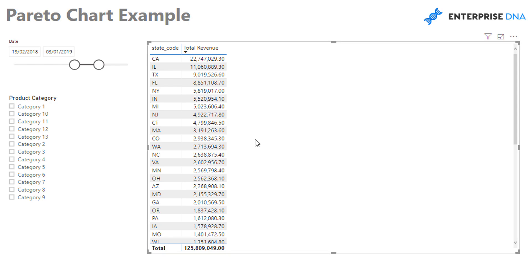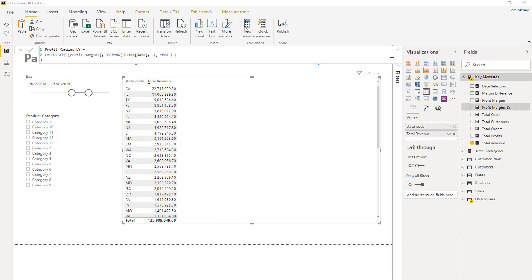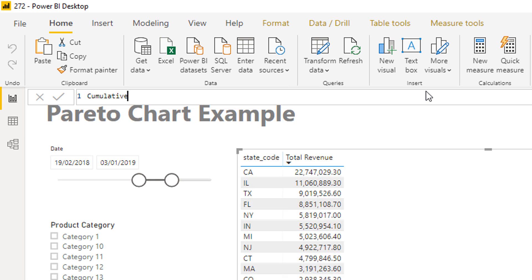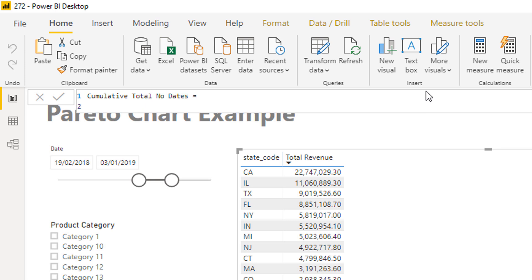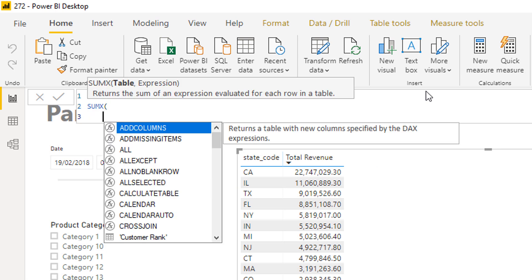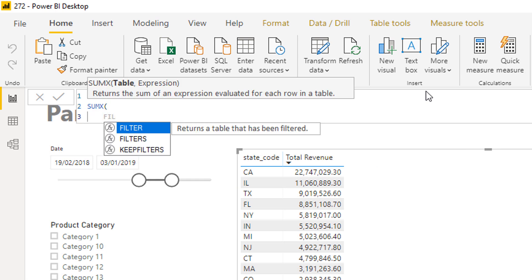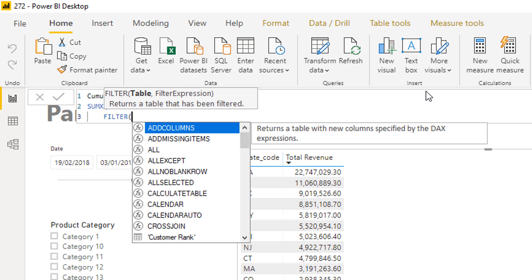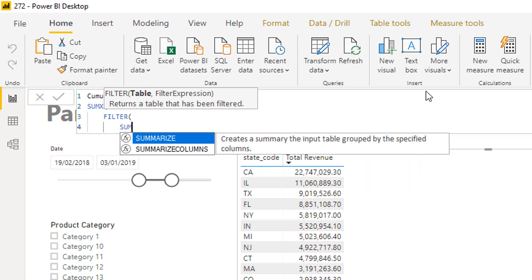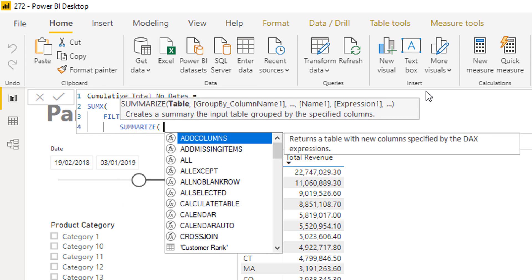We're going to do that step by step. I'm going to call this measure 'Cumulative Total — No Dates.' To do this, I'm going to use an iterator — SUMX — and within that iterator we're going to use FILTER. Within the filter we're going to create another virtual table using SUMMARIZE.